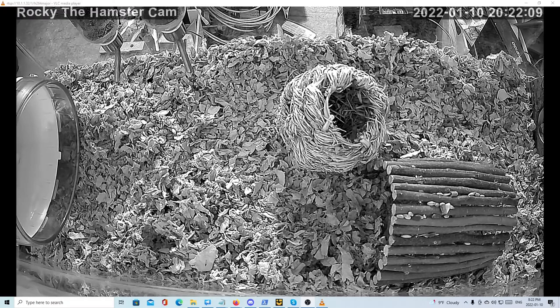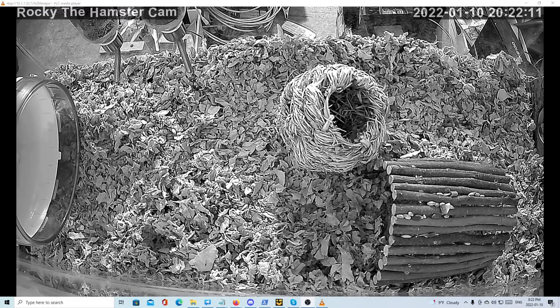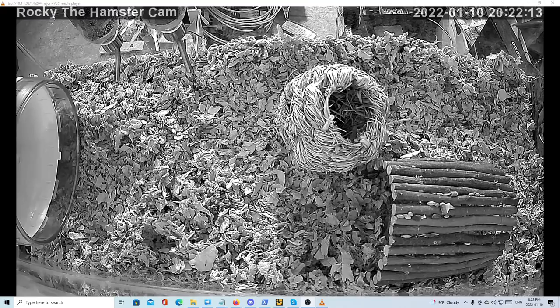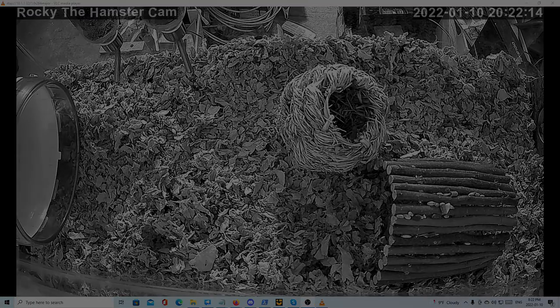With the Rocky the hamster cam, take care, bye for now.